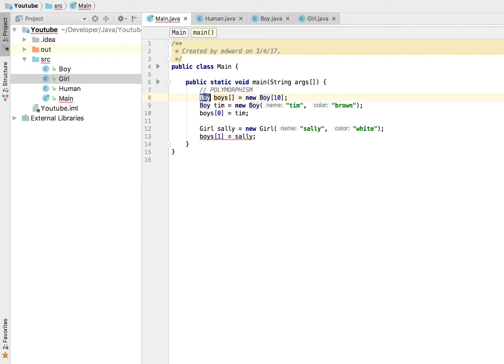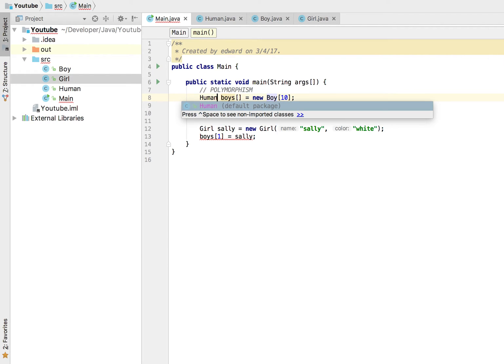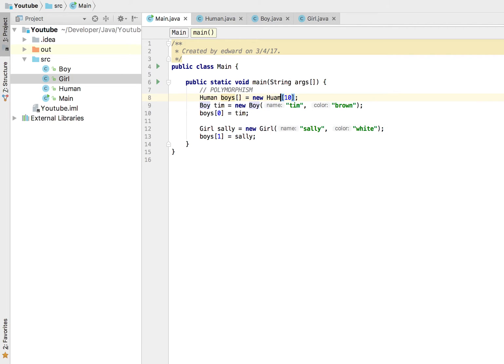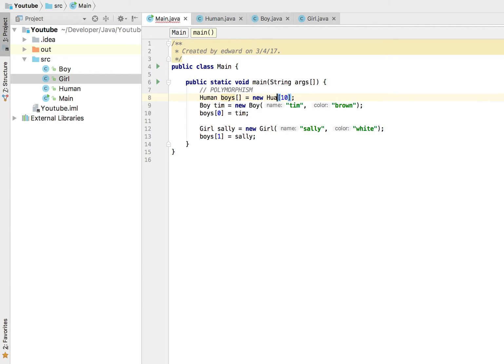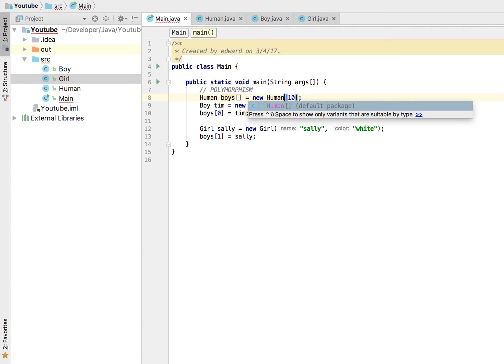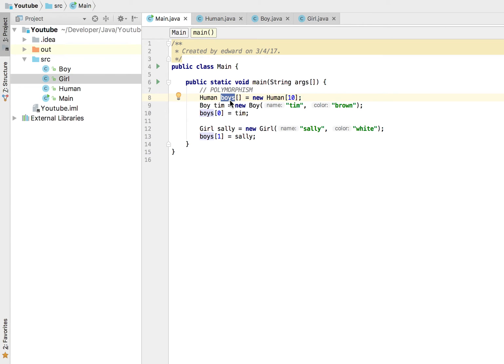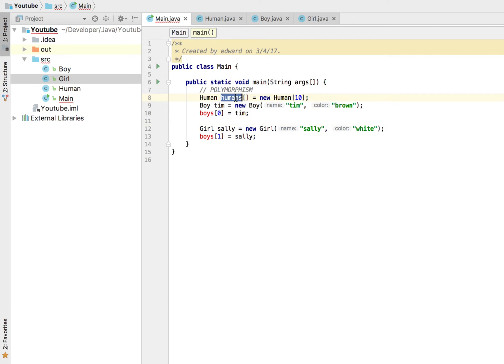There we go. And now, well I called it boys but let's go ahead and just call it humans. Right, what about that? Humans, okay, humans zero, humans one.